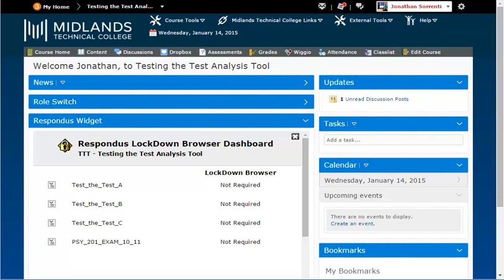When students take your assessment, they will be prompted to download and install Respondus Lockdown Browser. Students only have to download and install it one time and there is no fee to the student.